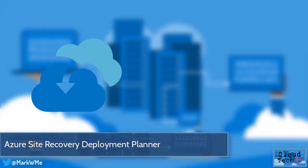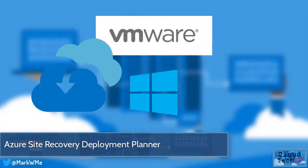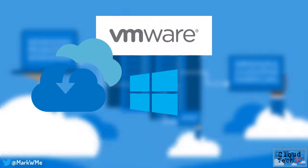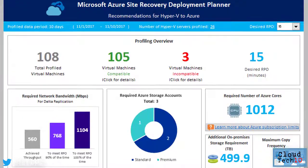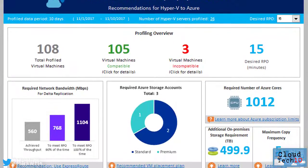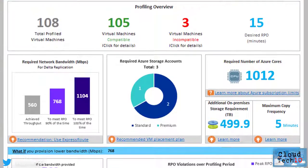The Azure Site Recovery Deployment Planner for VMware and Hyper-V is now generally available. These tools help you to understand your on-premises environment and the Azure compute and storage requirements to help you successfully implement Azure Site Recovery, replication, testing and failover. The tool doesn't require any on-premises components to be installed and does not impact the performance of existing production servers.